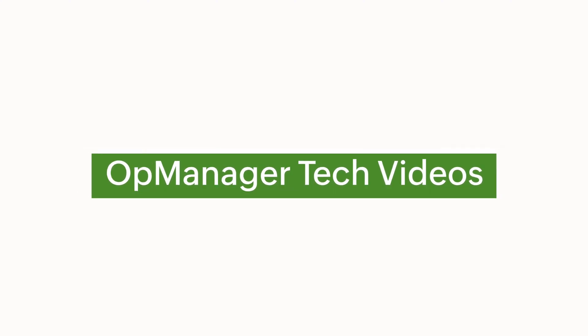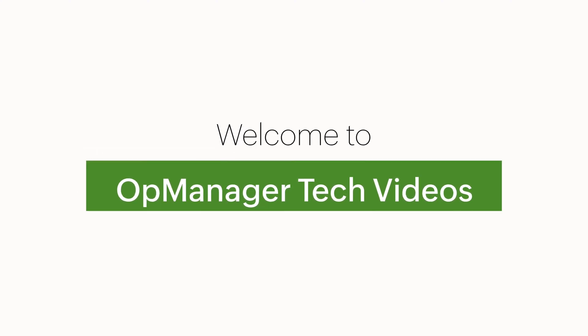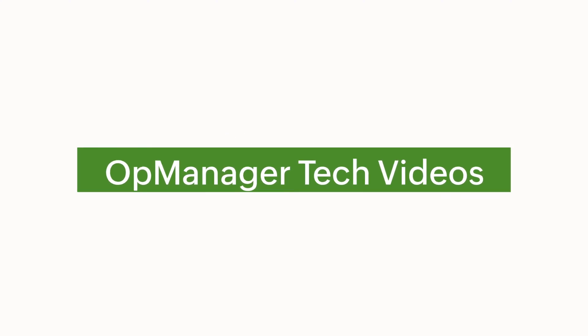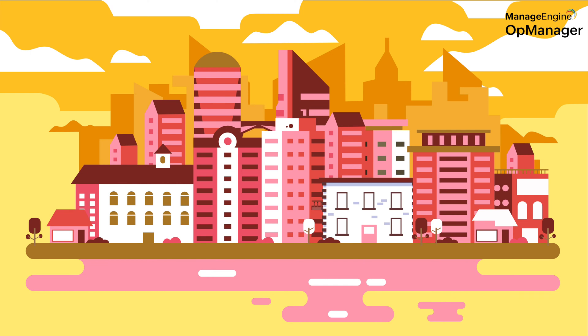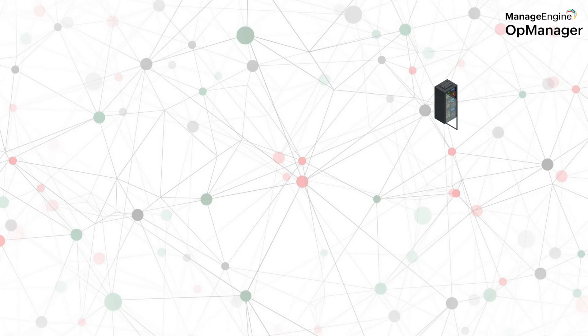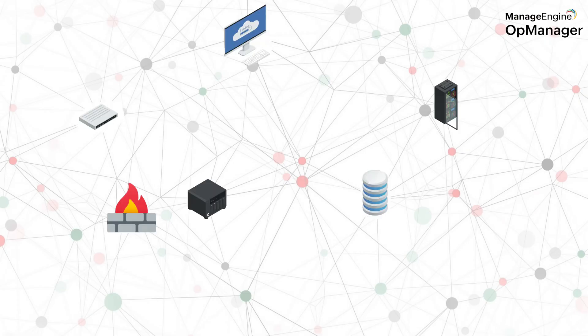Welcome to OpManager tech videos. Think of the number of devices that any mid to large sized organizations deal with on a daily basis. It could go from a mere 50 to a large 500 in a matter of months.